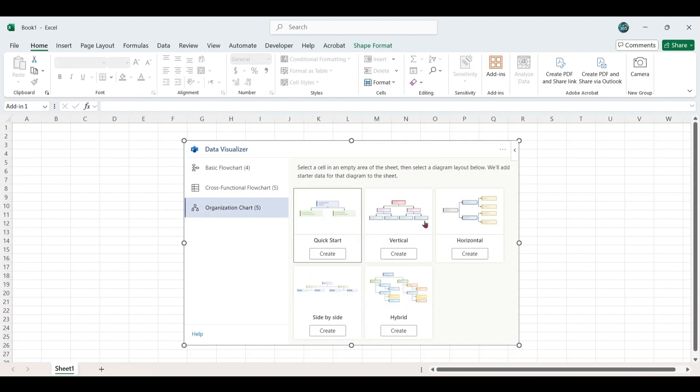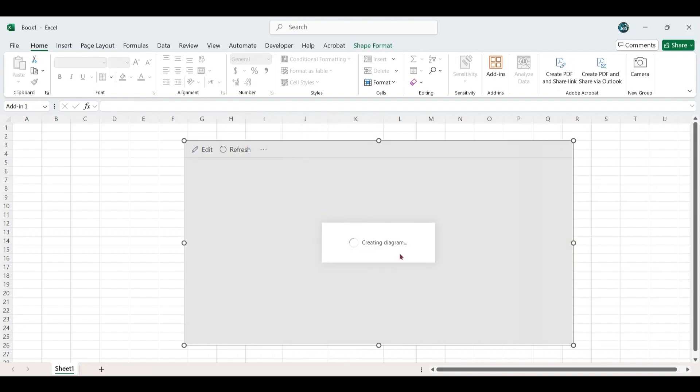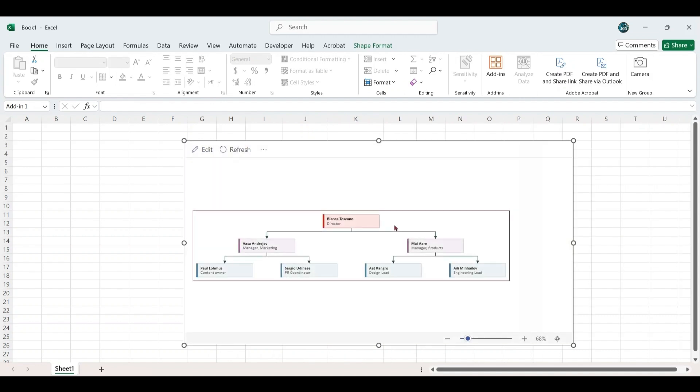You will now see several templates. Select the Organizational Chart option. Among the available layouts, click Create the Vertical Chart.